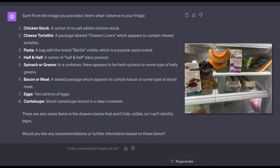Ah cantaloupe, yes I know what it thinks is cantaloupe. And it says there's also some items in the drawers below that aren't fully visible so I can't identify them. Would you like any recommendations or further information based on these items?